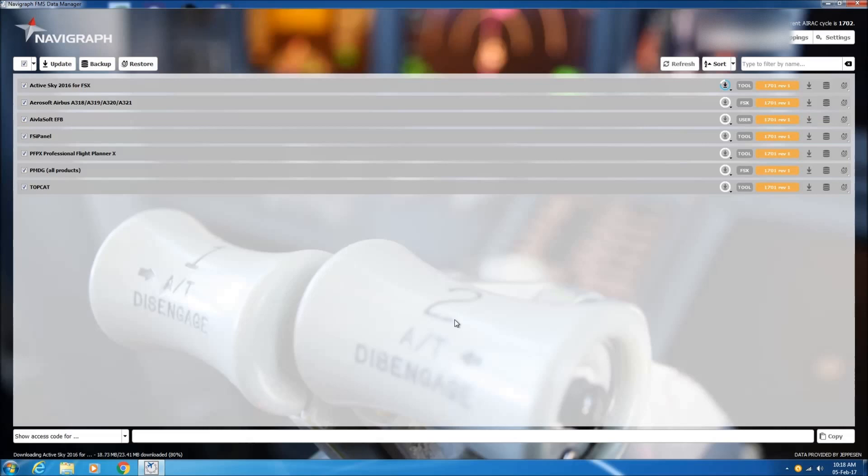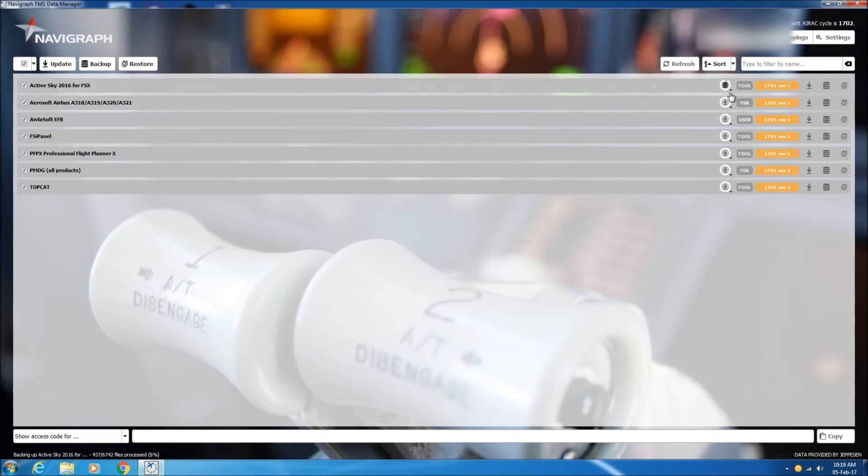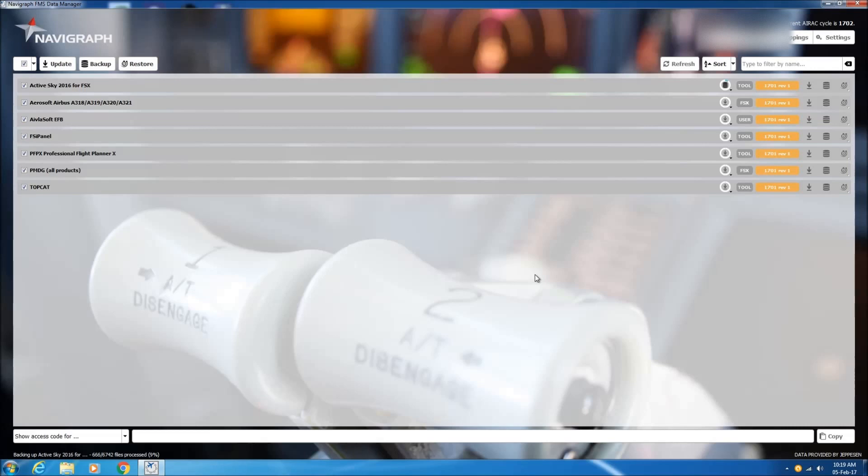Everything is done automatically, so it saves a lot of time and difficulties as well. So the database here is downloaded. Now it's doing a backup, as you can see down here. And once the backup is done, then the navigation database will be installed for ActiveSky.